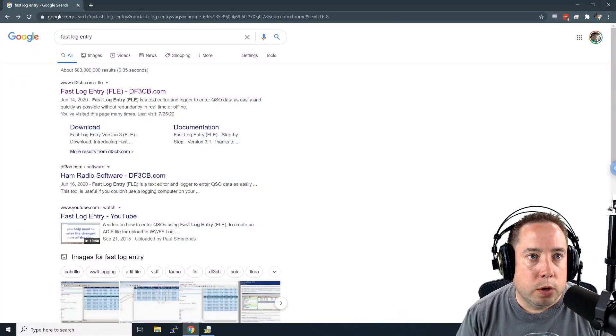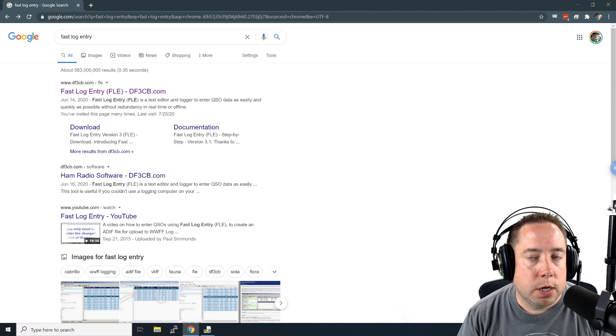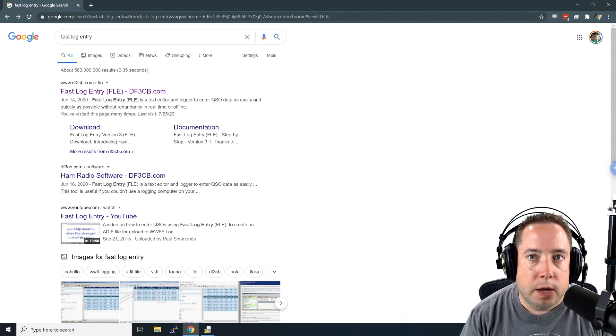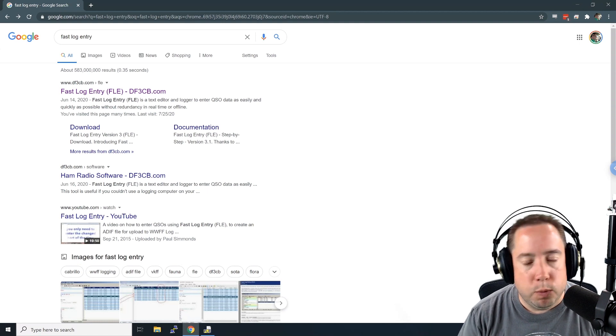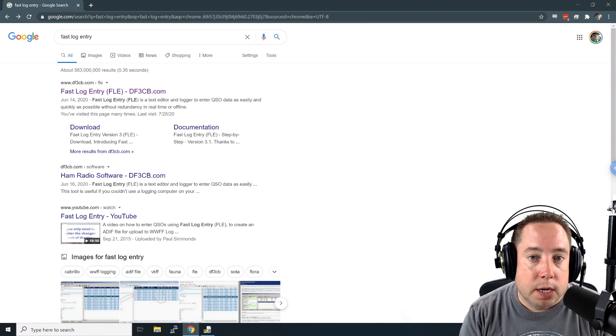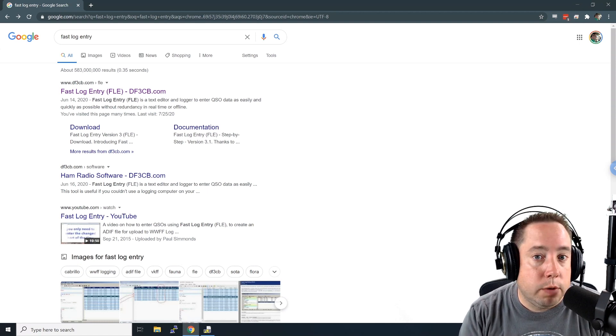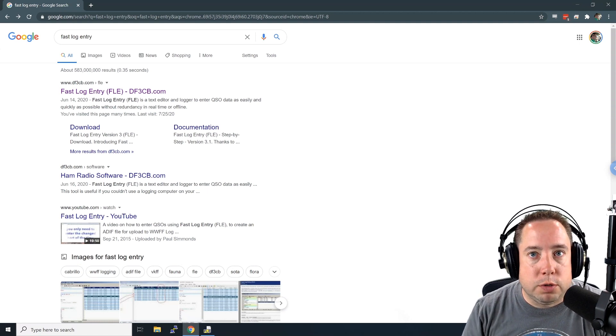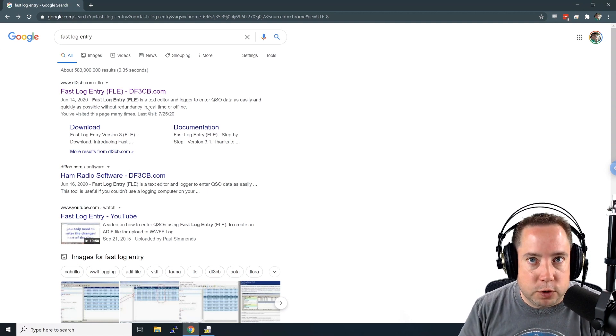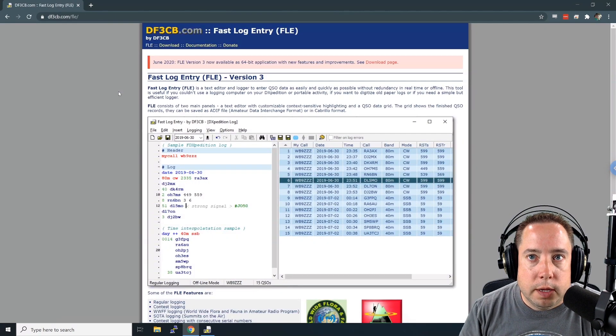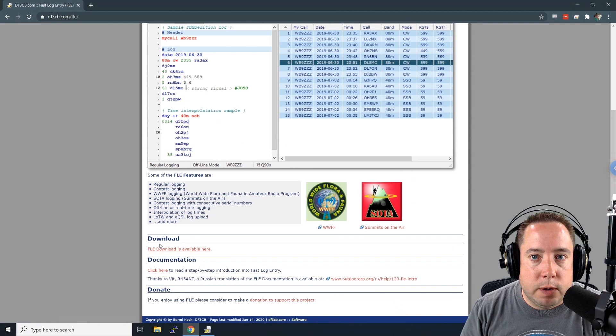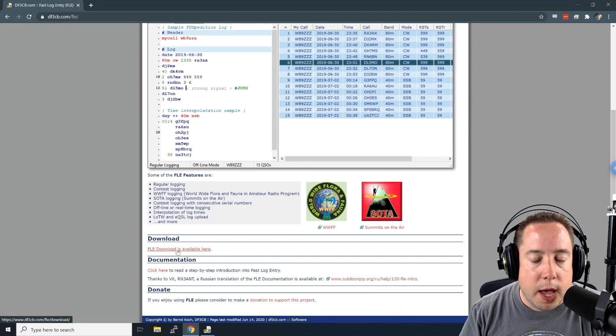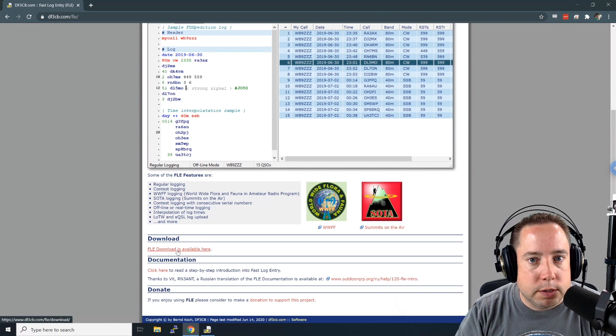All right, we're going to use a program called Fast Log Entry, FLE by FL3CB. He has created a Windows program that allows you to enter in contacts very fast and efficiently and generate an ADIF file. So if you Google Fast Log Entry, you're going to be prompted. It's the first one in the list here and once you download it from the download section right here, go ahead and install it on your computer and we'll bring it up and start entering contacts.